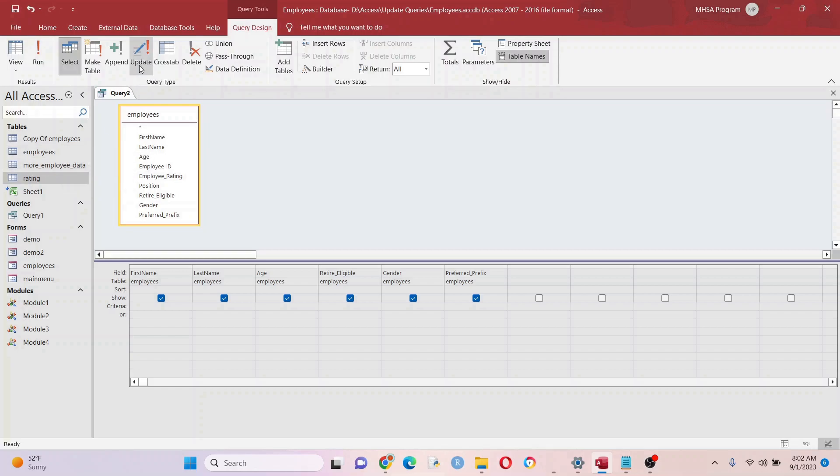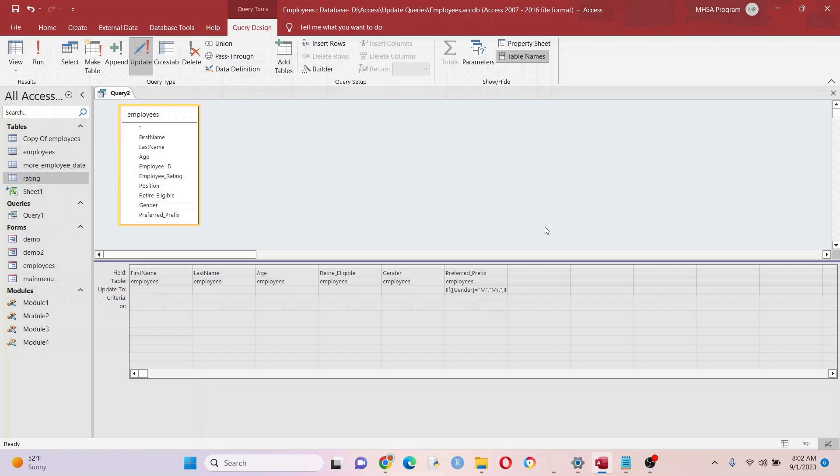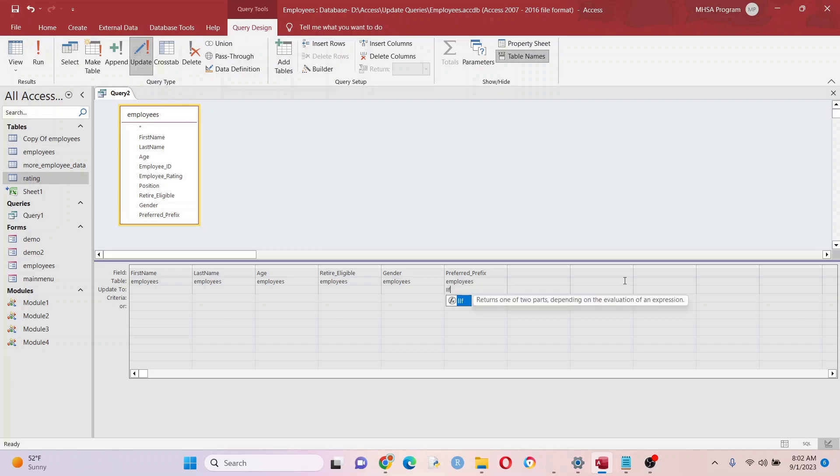Second of all, after you make an update query, go ahead and just take out the update to part right there. Because if you accidentally leave that in for your next update query, it's going to mess things up and you might update the wrong data. So those are my two rules.